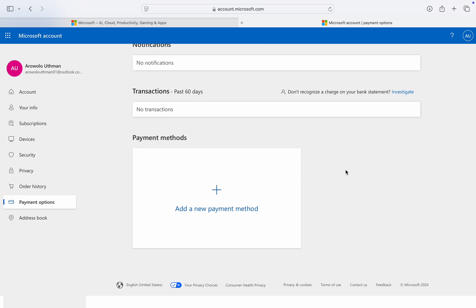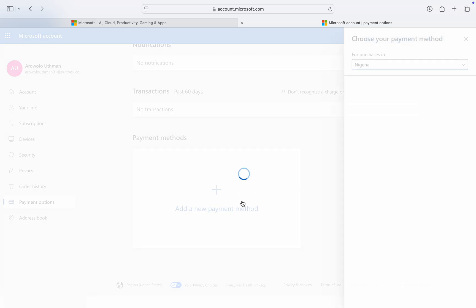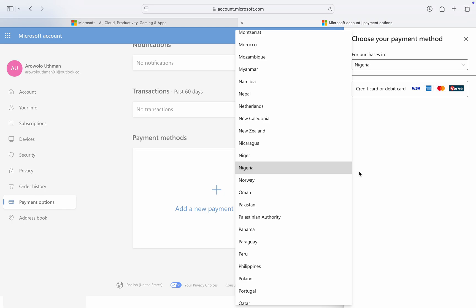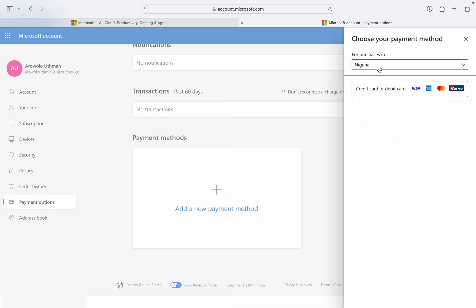Sometimes it's going to ask you to enter your account password. Once you click on Add a New Payment Method, select the country that you want to purchase in. Mine is set to Nigeria since I created my account in Nigeria, and you need to select credit card right here.